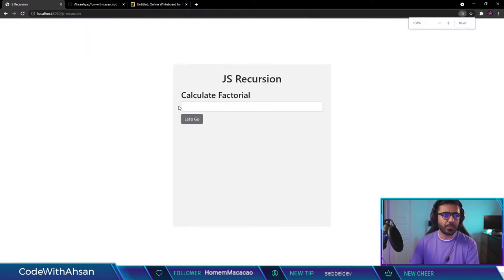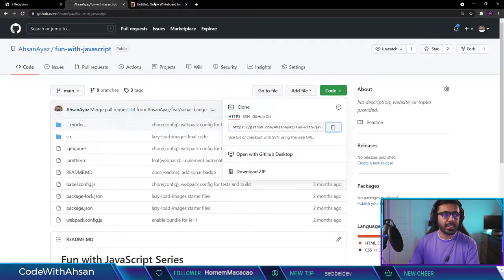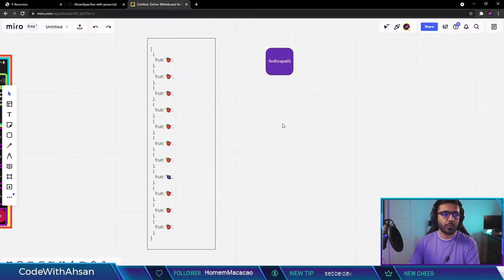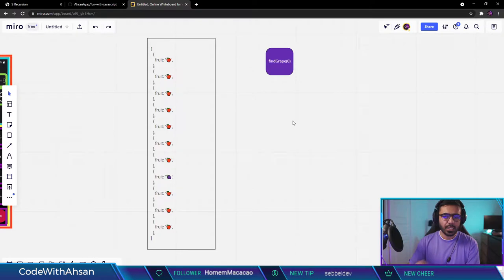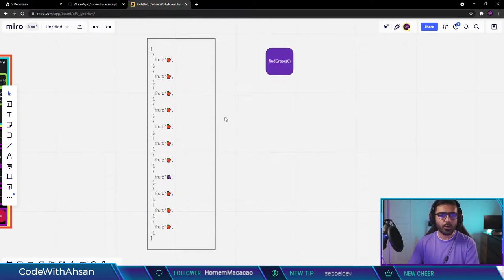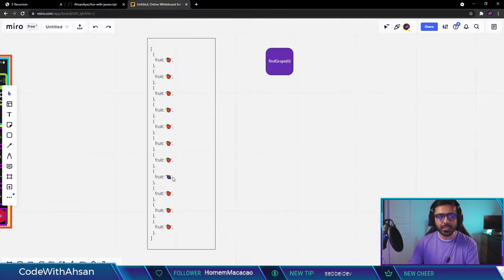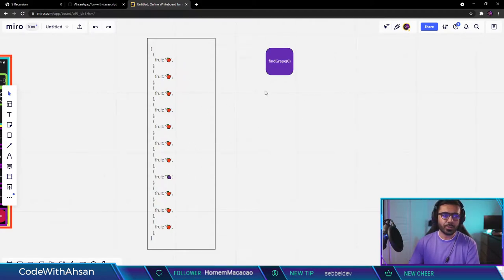We're working with the JS recursion folder. The example we're going to follow for understanding recursion is this: suppose we have data with a bunch of objects, and each object has a fruit. All we need to do is find one grape inside this whole area of objects. There are multiple ways to do that, but with recursion it's a bit different.